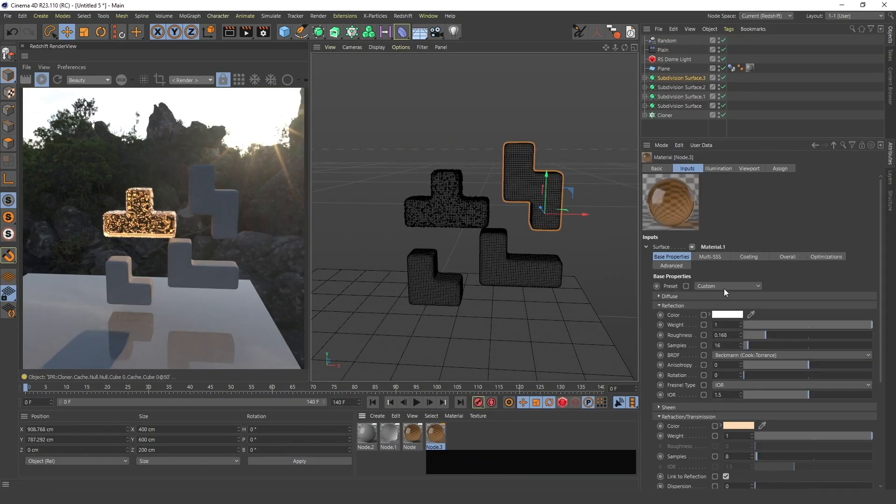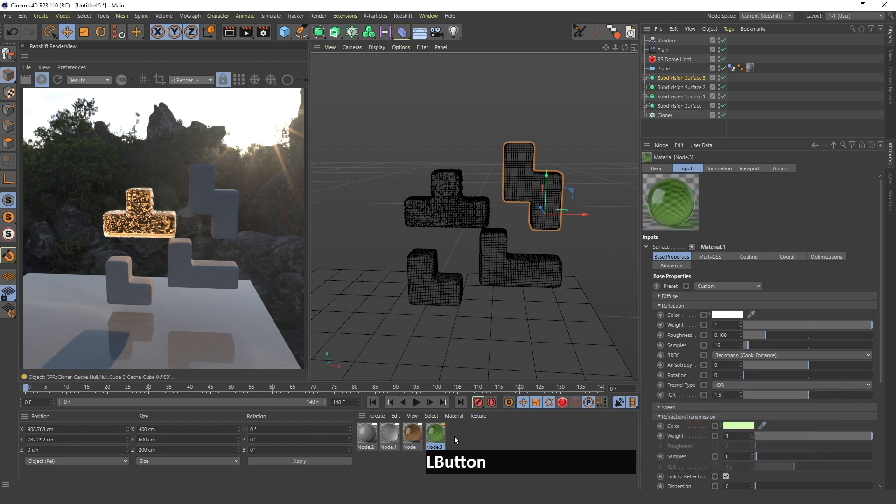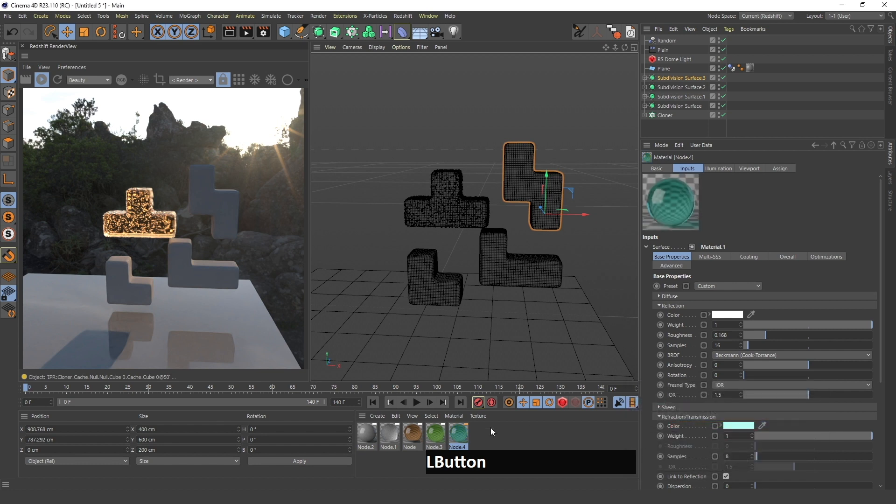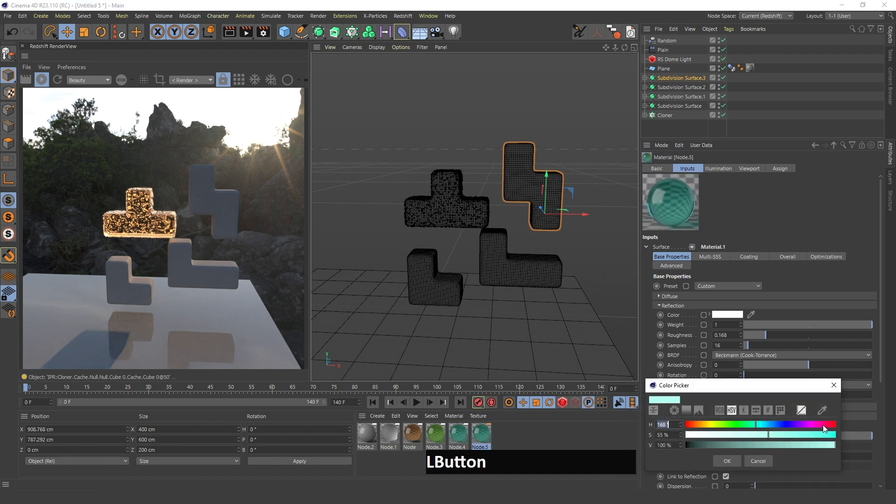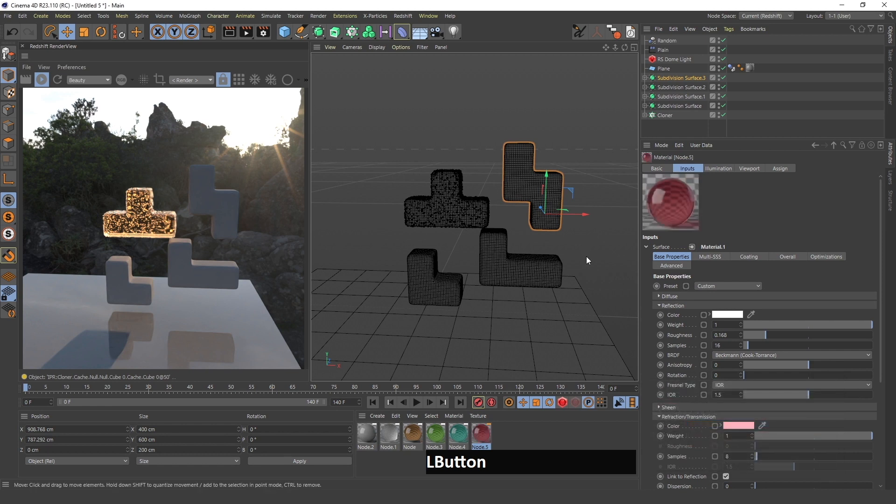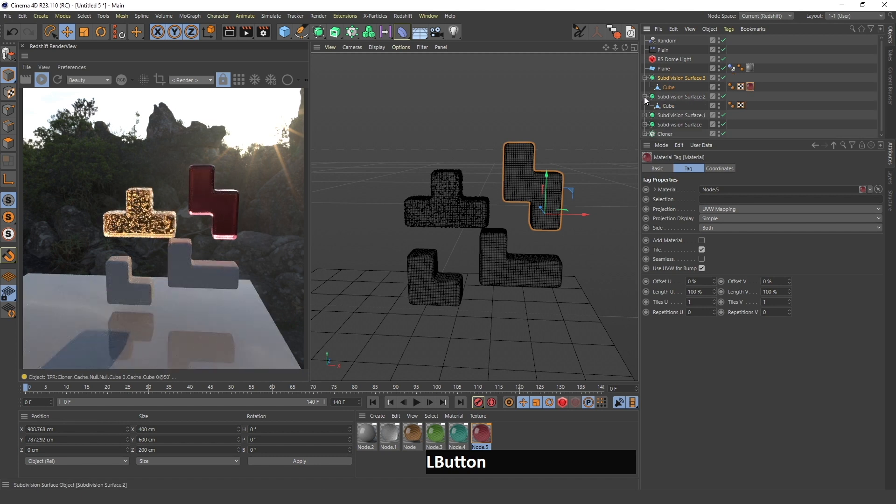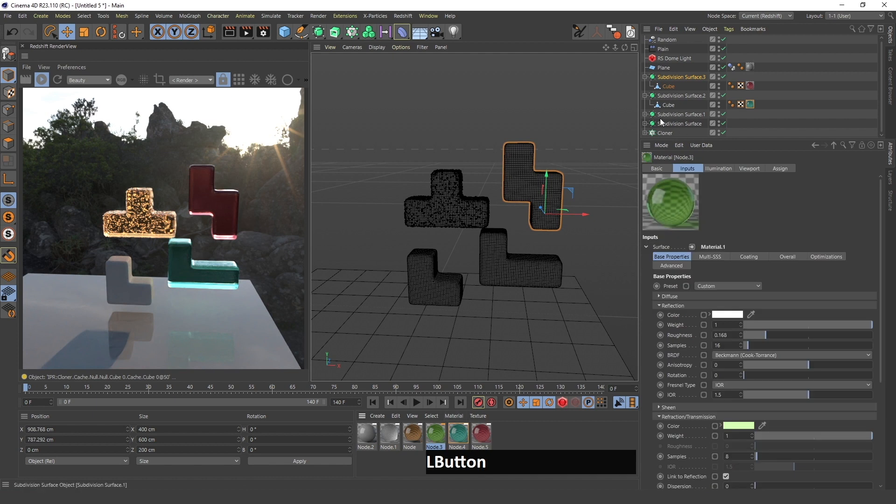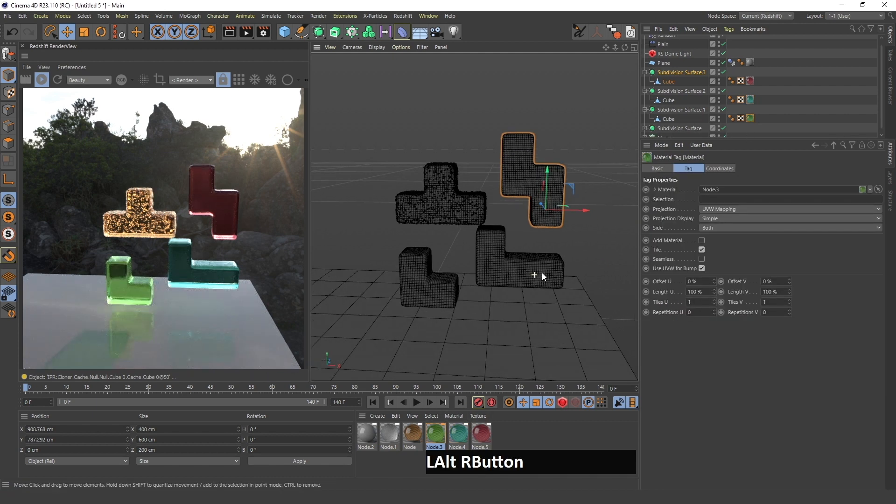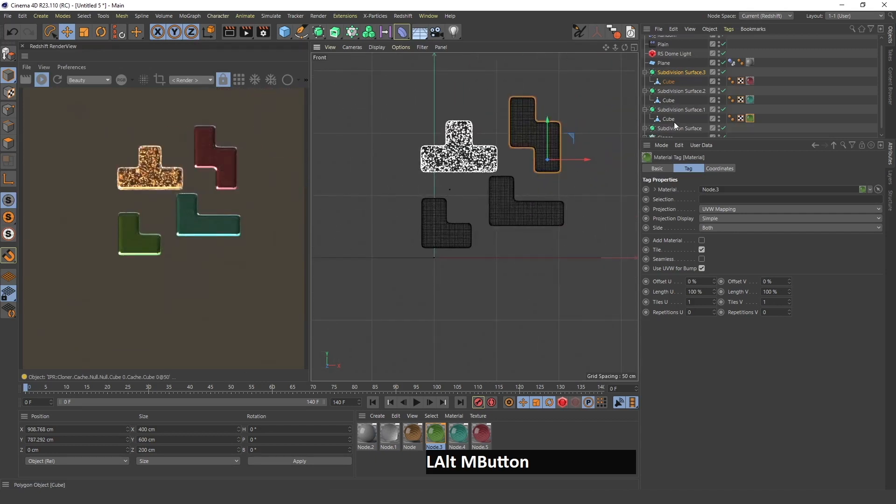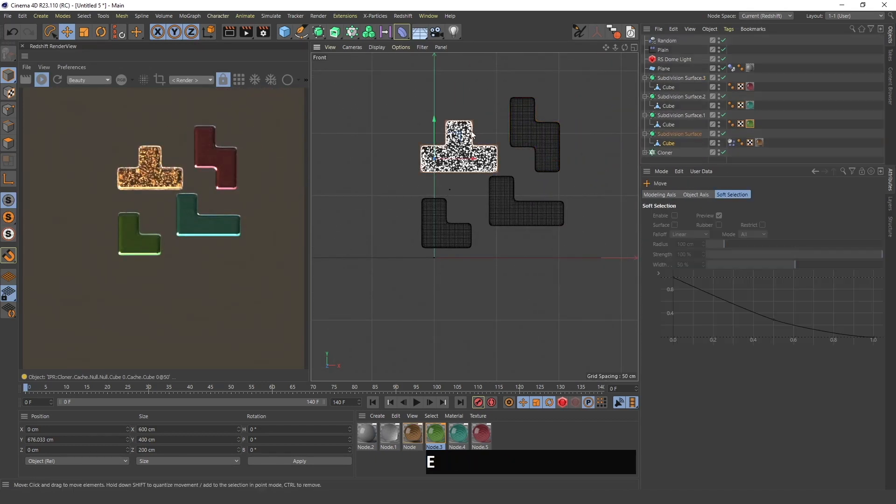I will duplicate this material, give this something like a green, and this one I will give a blue color. For the last one I will make this red or pink, let's just see how this looks. I will add this to the cube here, this one to the other cube, and the last one to this cube.